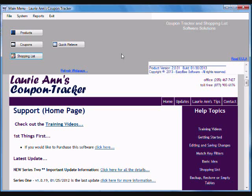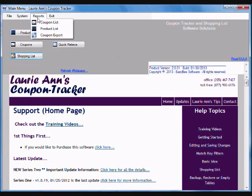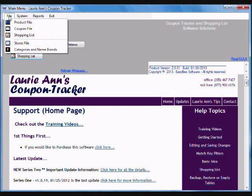Welcome to Laurie Ann's Coupon Tracker. This is a simple database driven application to help you manage your coupons. It's really a simple program that's got very few options. It's not complicated at all.